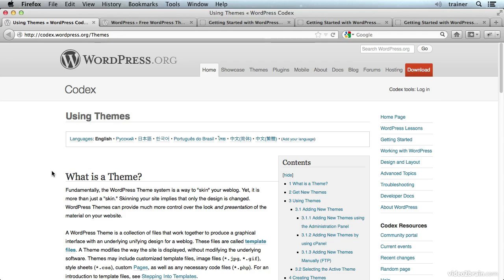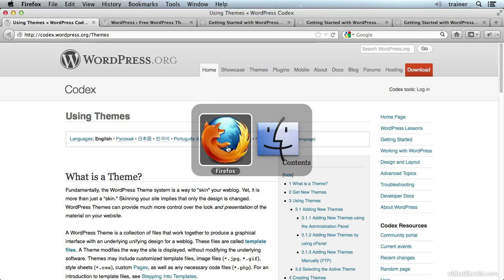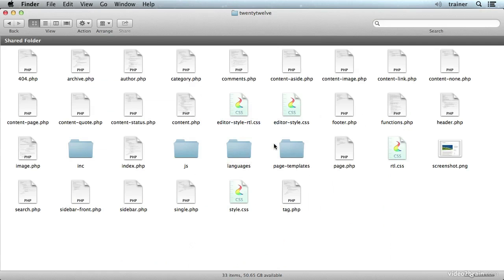A WordPress theme is just a collection of files. Here's an example. This is for the 2012 theme, which is quite new.